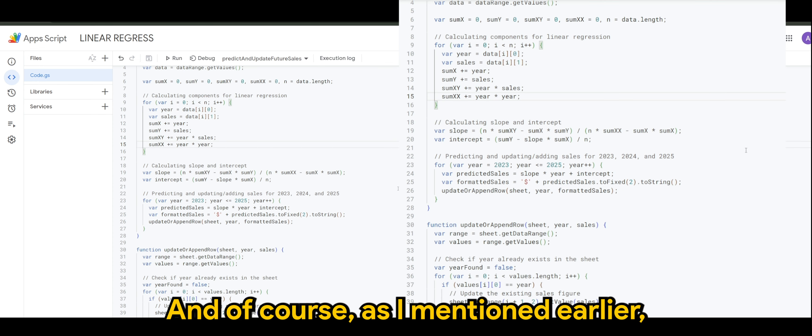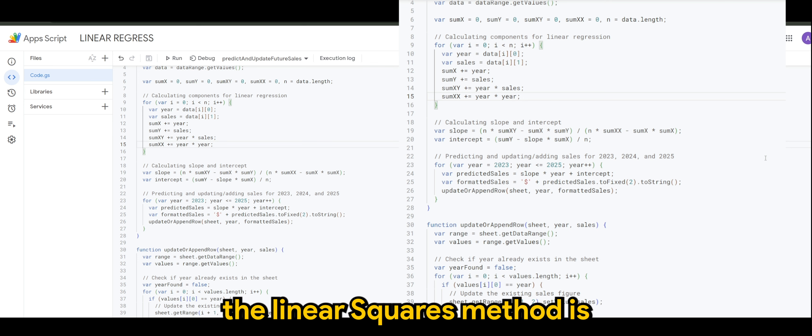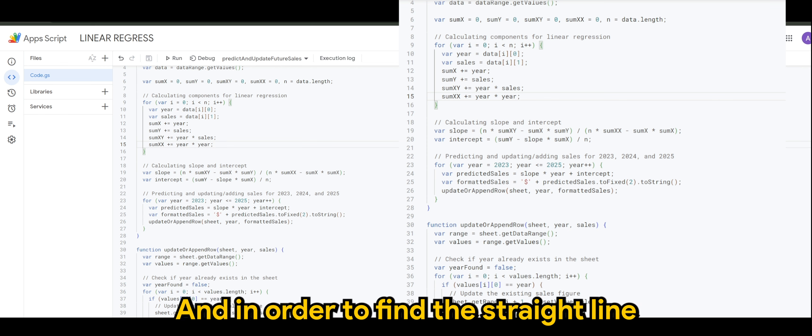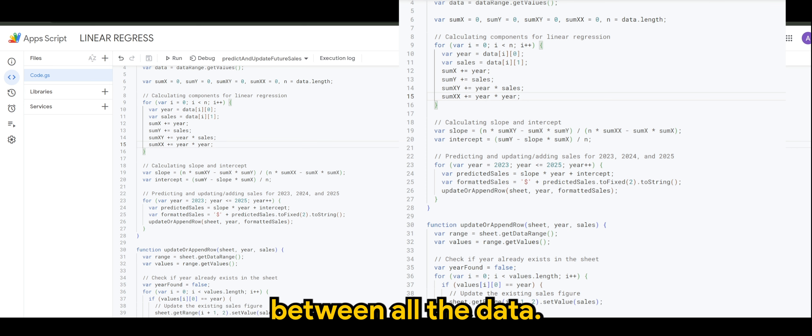As I mentioned earlier, linear squares method is basically calculating the slope in order to find the straight line between all the data.